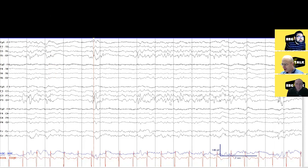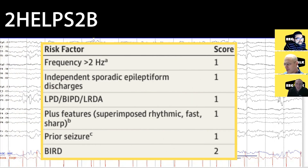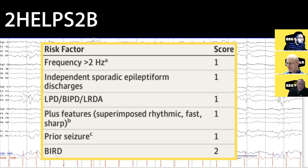Let's go over the 2HELPS2B score again. The '2H' stands for 'two Hertz' — if you have lateralized periodic discharges, generalized periodic discharges, lateralized rhythmic delta activity, or bilateral independent periodic discharges at slightly over two Hertz, that gets you one point. The 'E' stands for epileptiform discharges — specifically sporadic epileptiform discharges. So if you have LPDs going on but also a generalized spike wave, that gets you an extra point. A sporadic epileptiform discharge independent of the distribution of any ongoing periodic or rhythmic discharges gets you one point.